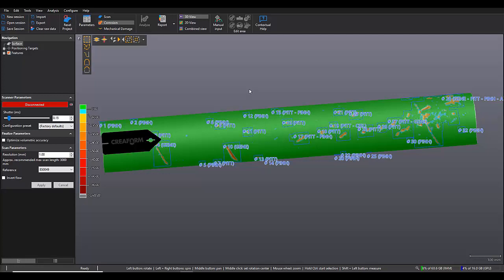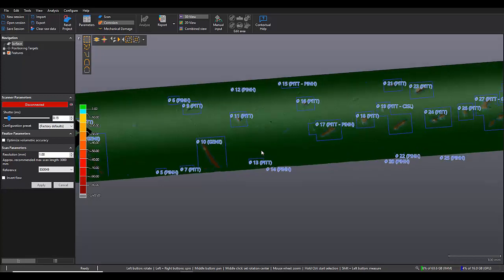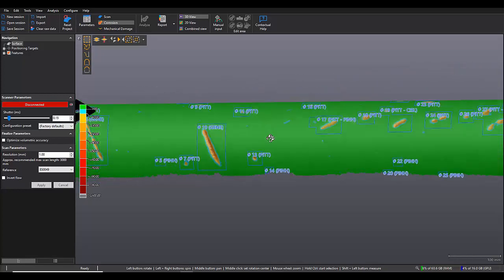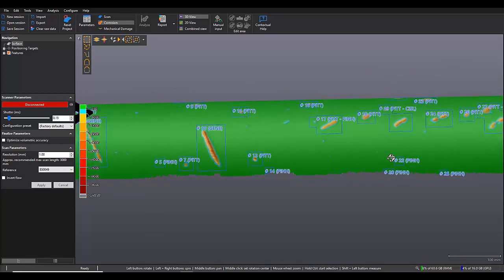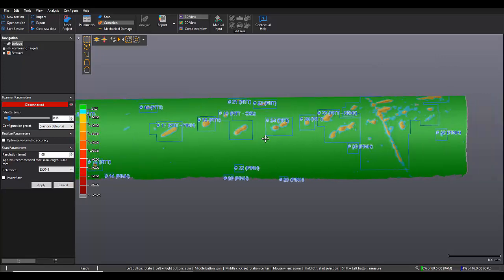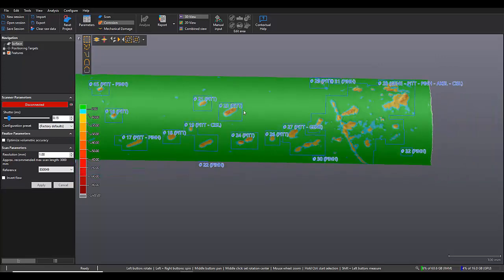because if we have any high points on the pipe, it's going to consider that as nominal and then we'll have some overestimated depths. But if we take good care to sandblast it and make sure that it's clean, our analysis should look pretty good.